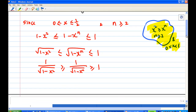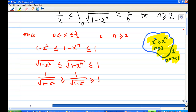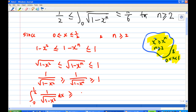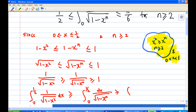Now we apply the integral. So the integral from 0 to one-half of 1 over the square root of 1 minus x squared dx is greater than or equal to the integral from 0 to one-half of 1 over the square root of 1 minus x to the power n dx, which is greater than the integral from 0 to one-half of 1 dx.